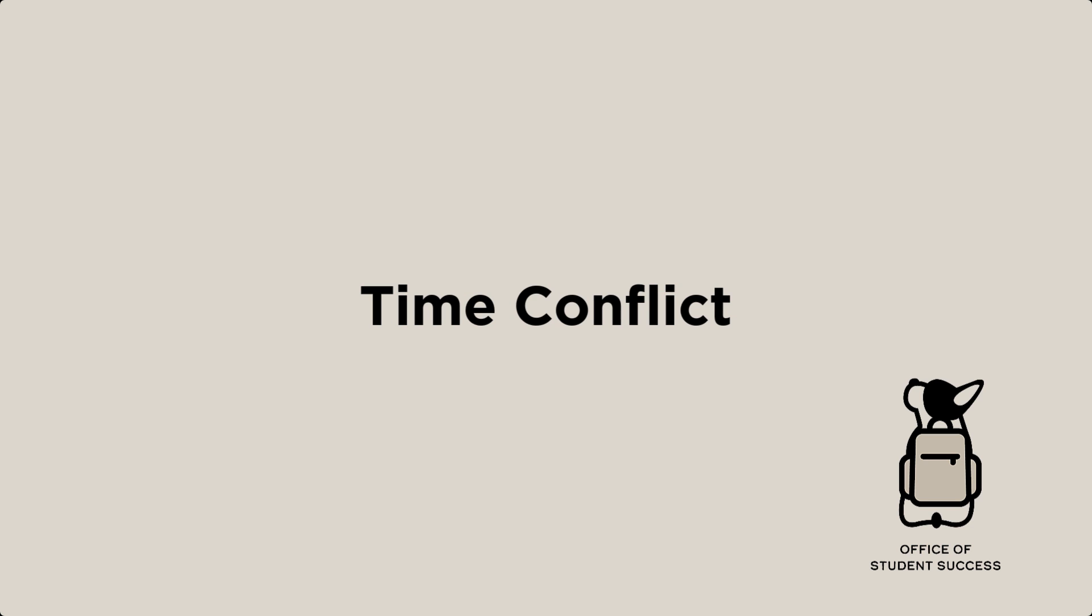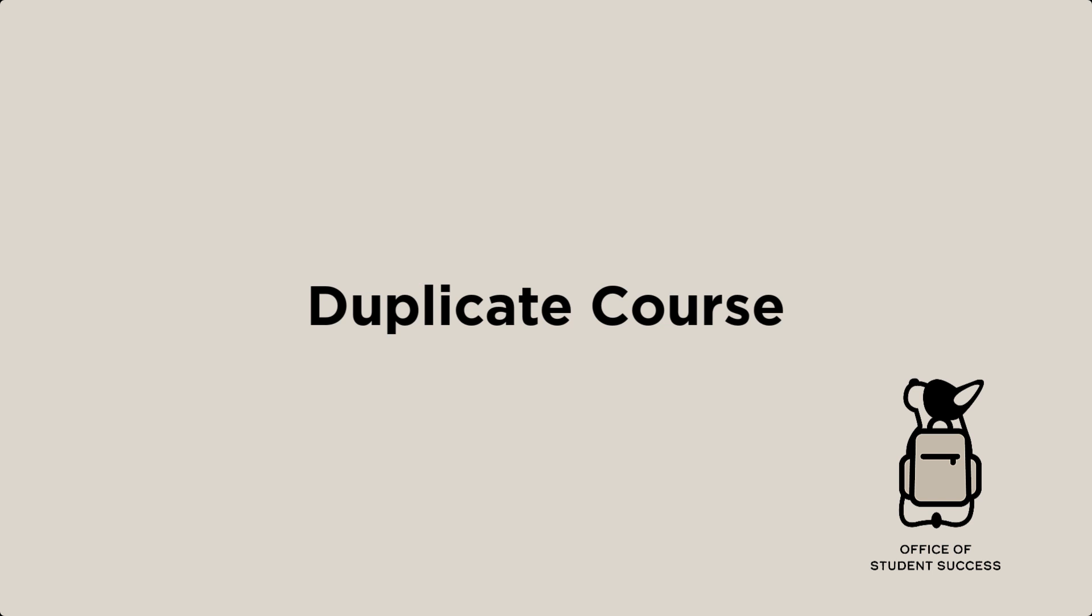Time conflict. This error is self-explanatory, but it can still cause a great deal of anxiety in the rush of registration. Don't forget to check that your lab might conflict with another course even if the lecture does not.